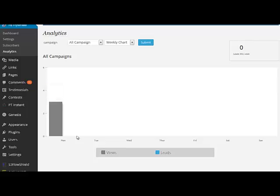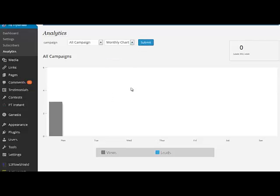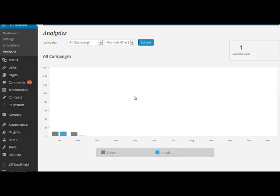but if this was the end of the week, you'd see some more data here. If I wanted to, I can also look at monthly data, and now you can see that